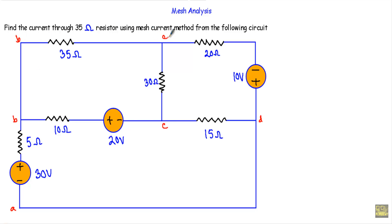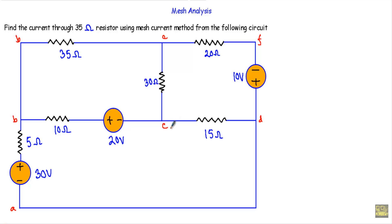B, E, C, B will represent mesh number 2. C, E, F, D, C will represent mesh number 3. After that I will assign mesh current to each and every loop in the network.